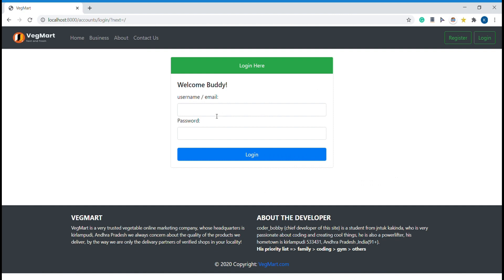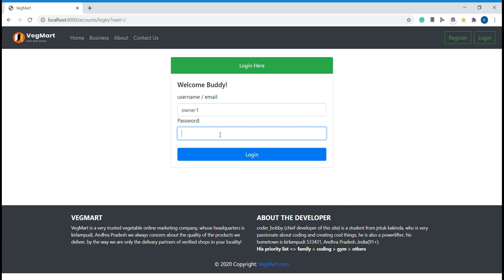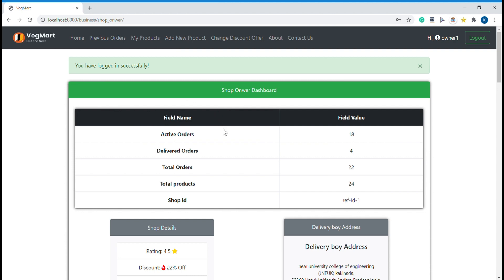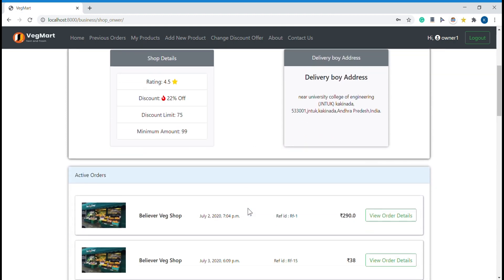Let me try the shop owner credentials. As soon as the shop owner logs in, this is how it looks. The shop associated with this owner has 18 active orders and 4 delivered orders — out of 22 total. The shop has 24 products, and you can see the rating, discount limit, minimum amount for discount eligibility, and the active orders that need to be fulfilled.